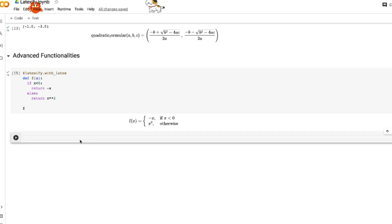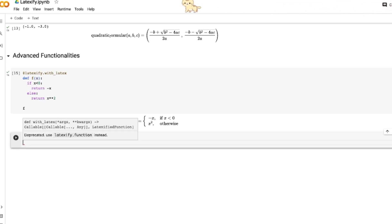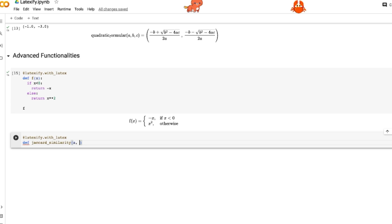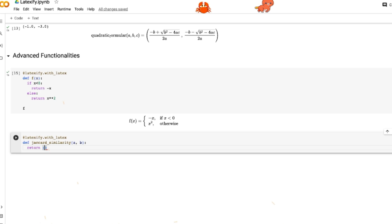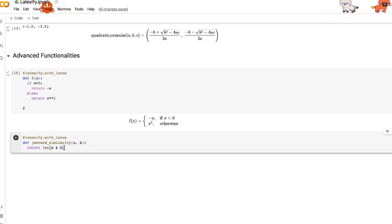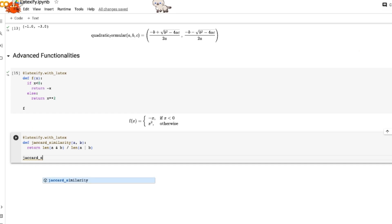Next, I want to show how to add custom parameters to with_latex and the function itself. We'll compute the Jaccard similarity of two sets. Using latexify.with_latex, we define a function with parameters a and b, and return the length of the intersection of a and b divided by the length of the union of a and b.